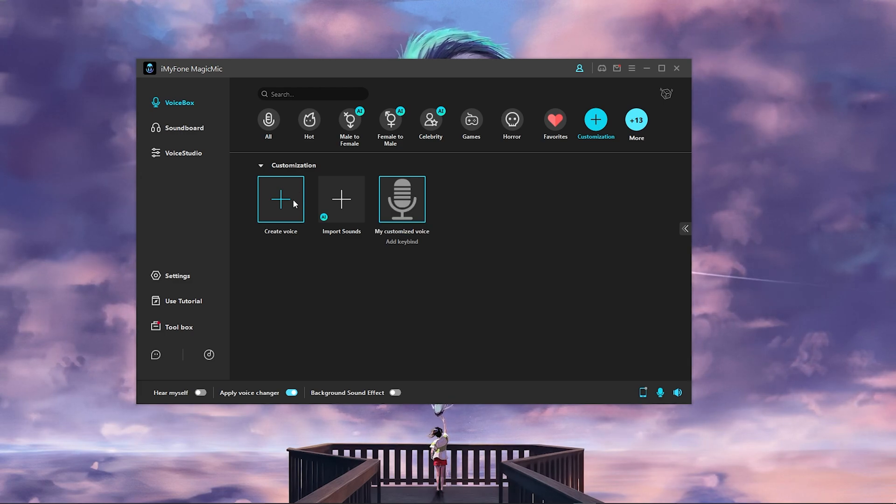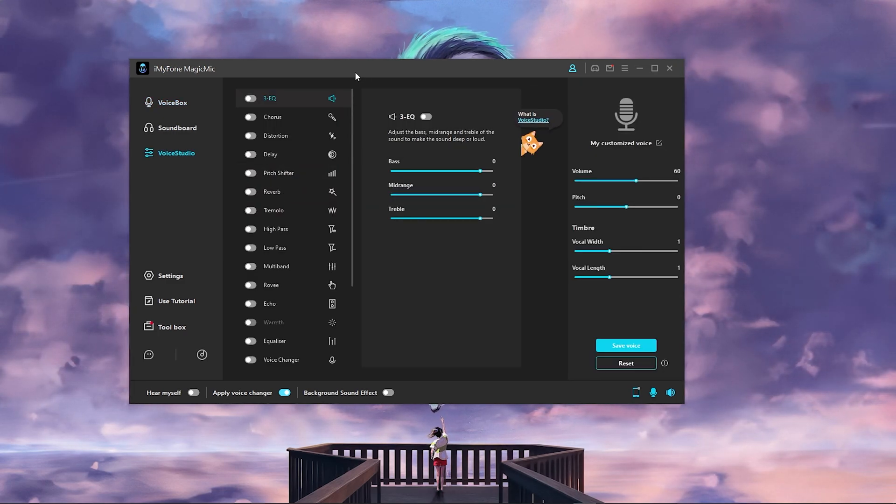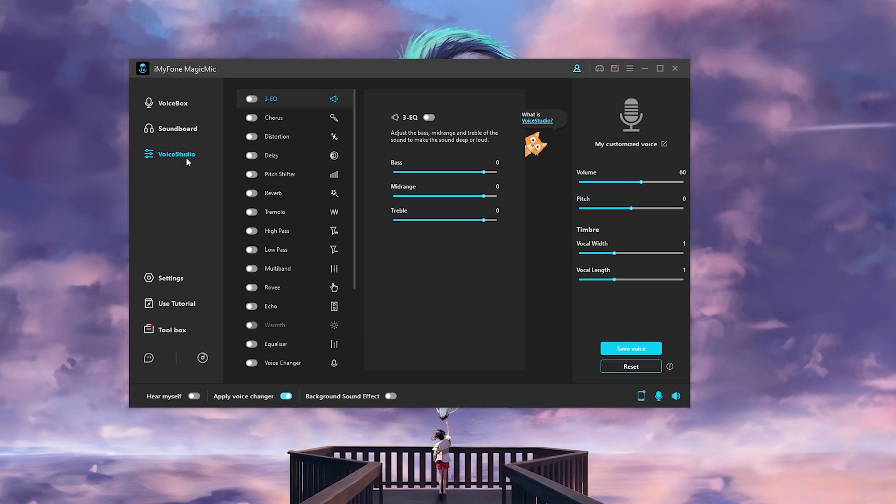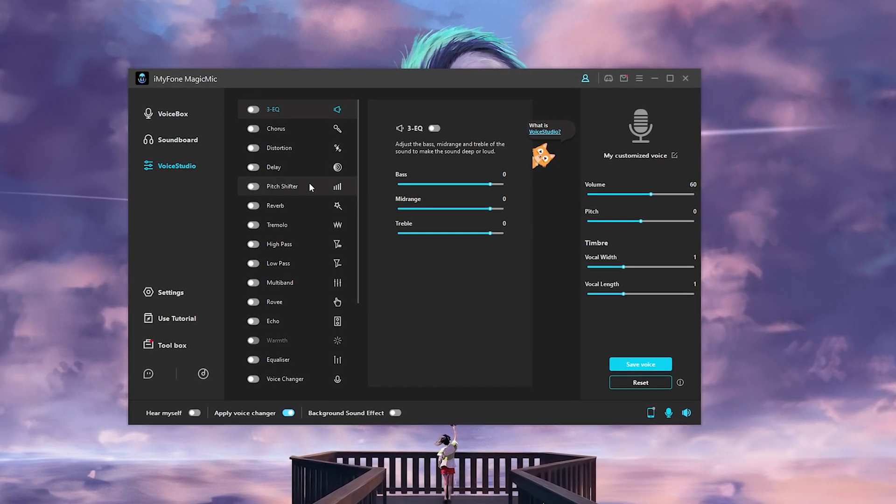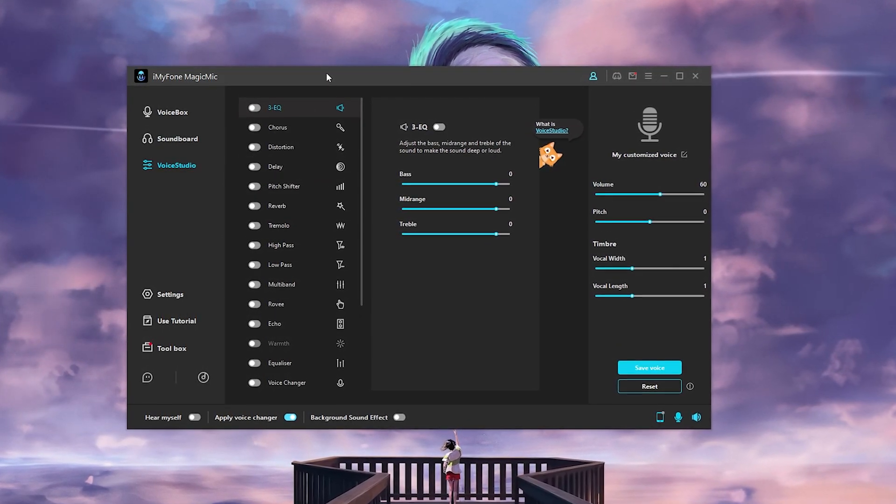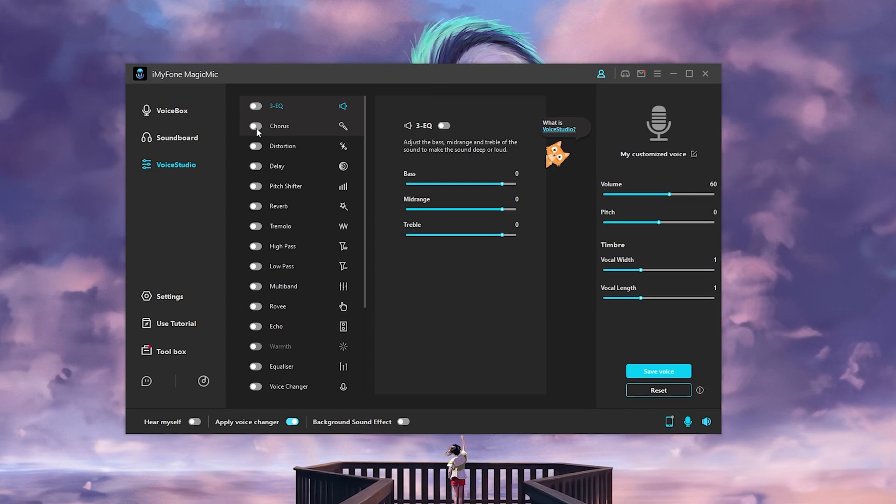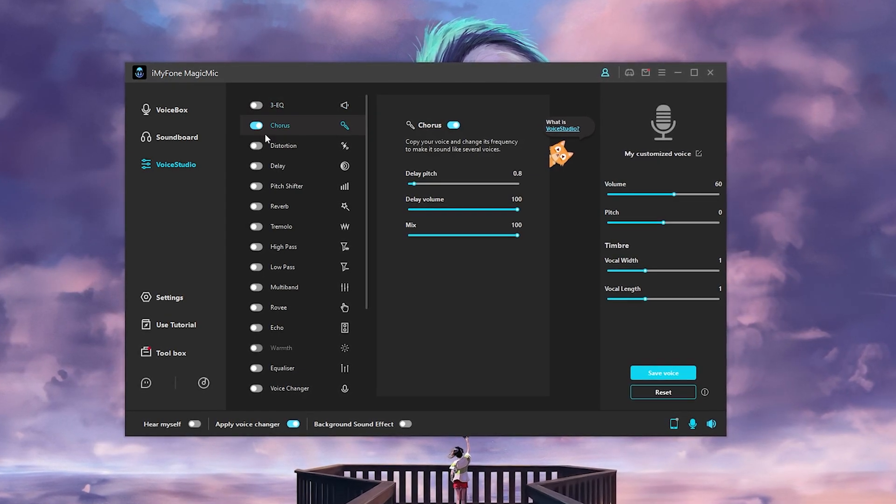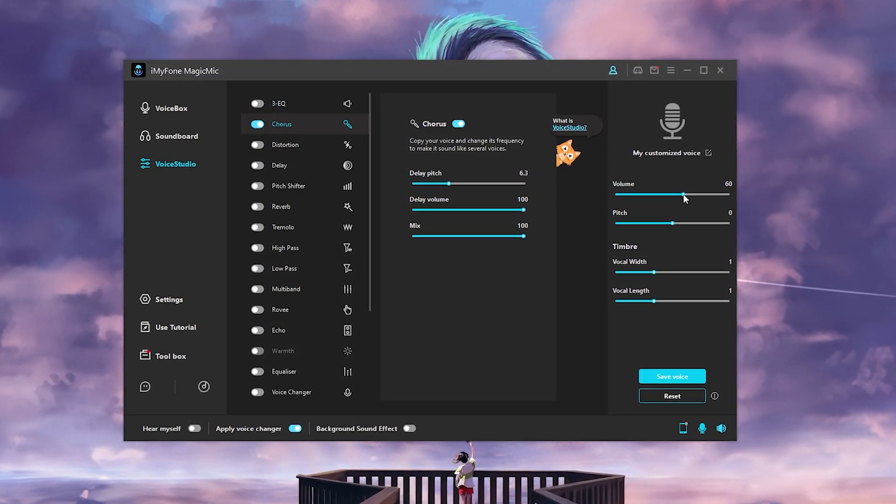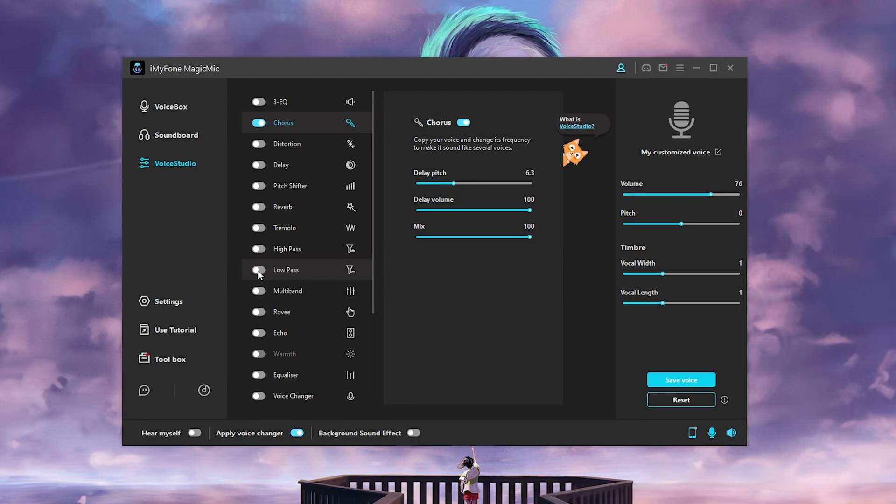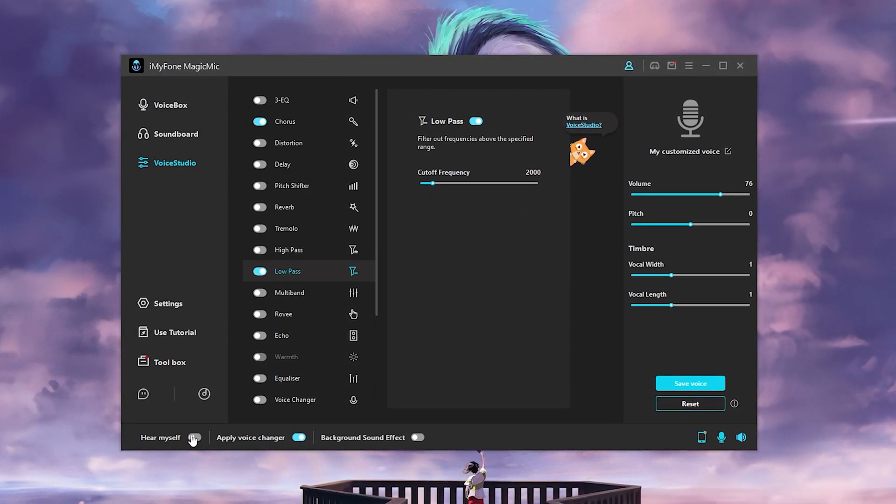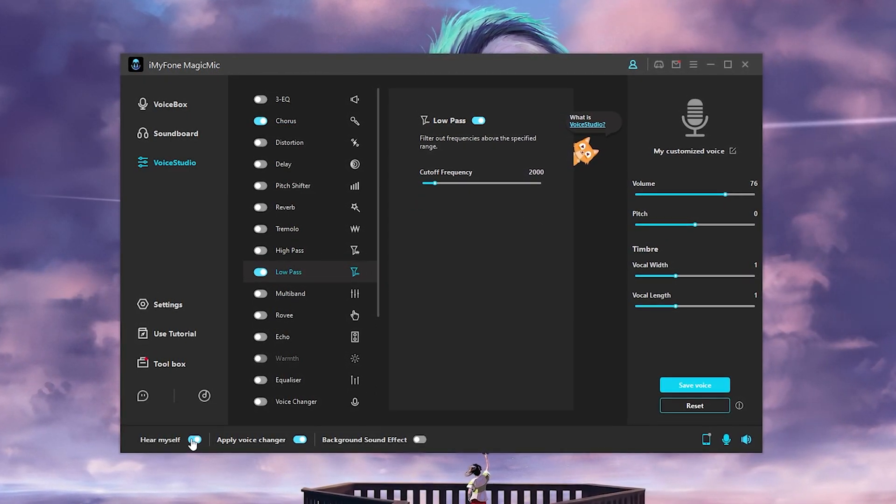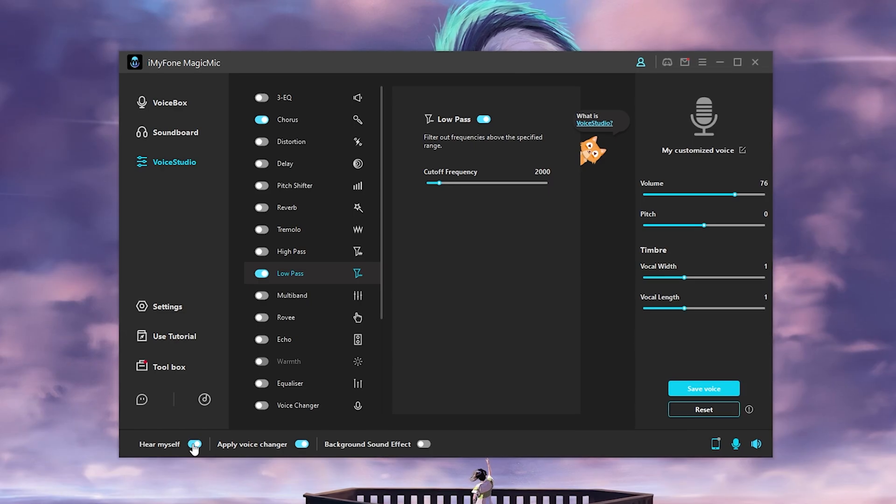The insane thing that you can also do on this program is you can literally create your own voice. So you can go there and head over to the vocal studio, and this is where you will be able to create your own type of voice. You can go here and slap on some chorus there and tweak with it, make the volume whatever, and play with the low passes and all that. You can get something actually cool with it.